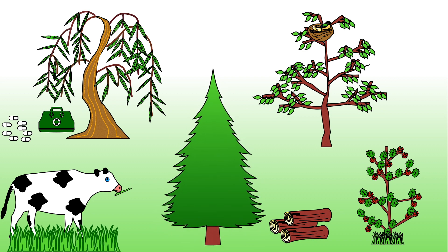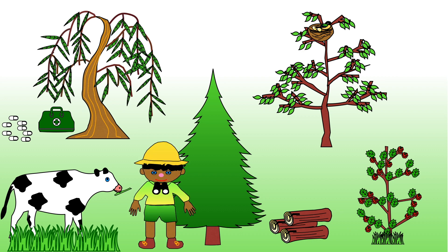Keep a look out for the plant spotter throughout the video. I will tell you how many times he appears at the end. I will also show you some photos taken when I went out spotting how animals use plants.